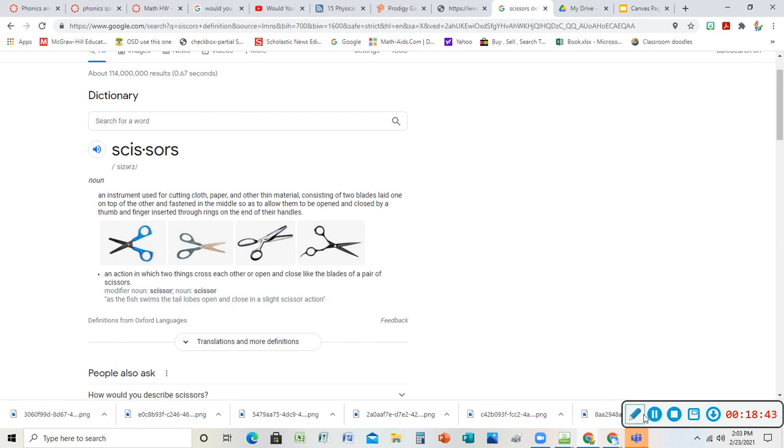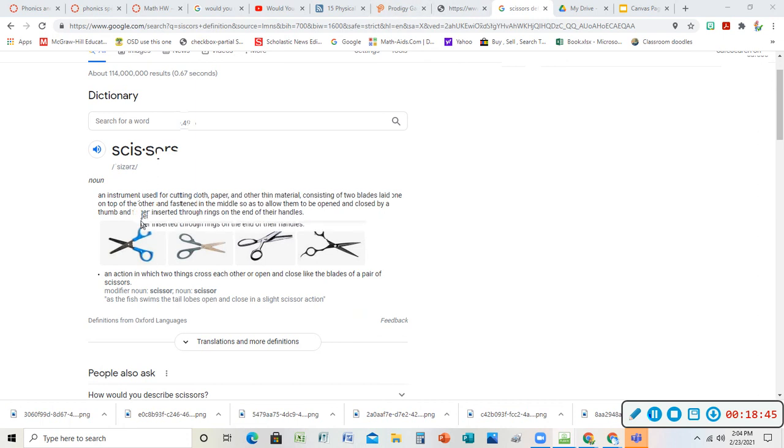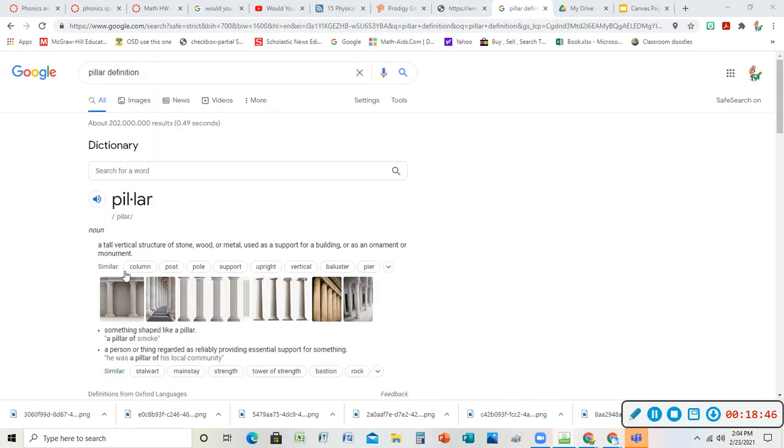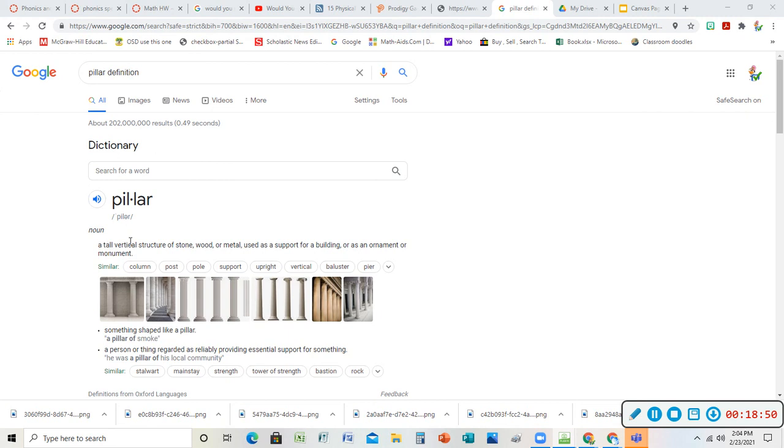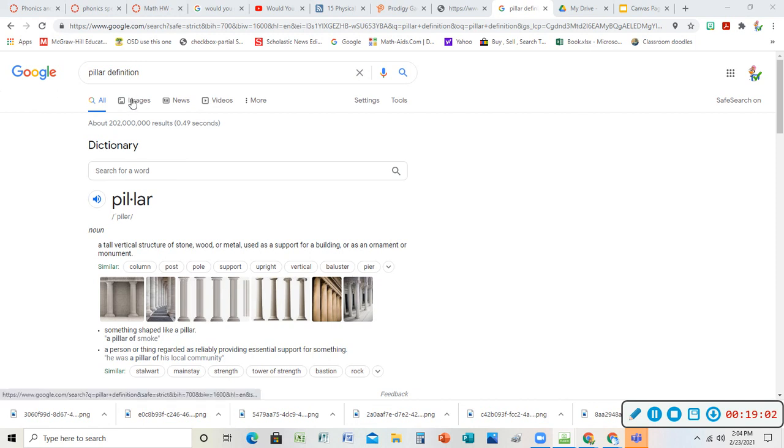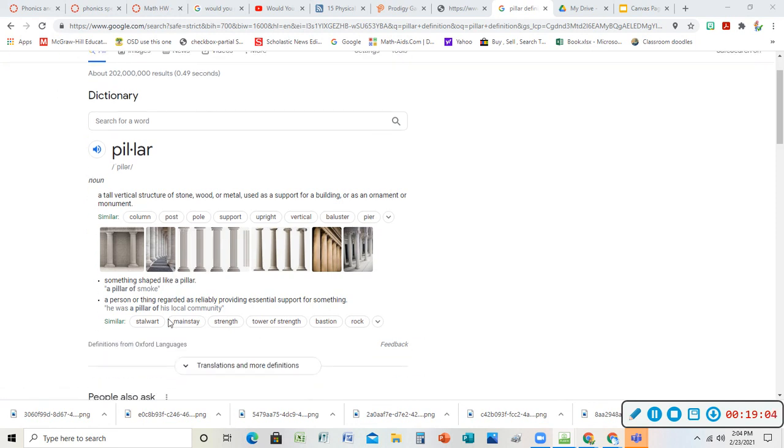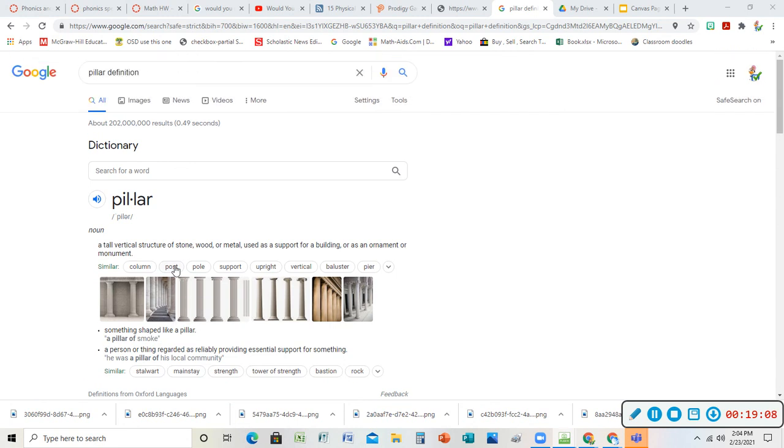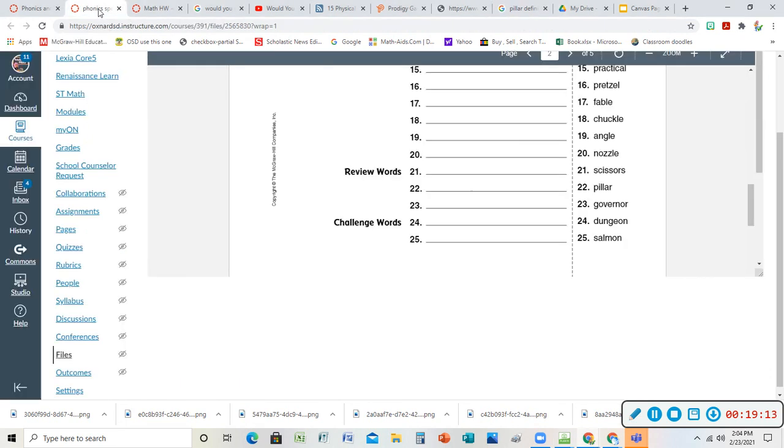They have the schwa there too. See ER? It's just not separate. Our next word is pillar. Here's what I was trying to tell you guys. A tall vertical structure of stone, wood, or metal used as a support for a building or as an ornament - an ornament doesn't do anything, it's just for looks - or a monument. So these are pillars. But I can also have a pillar of smoke, the way it comes up. Pillars - I've heard of pillars of fire too, but pillar of smoke would make more sense.